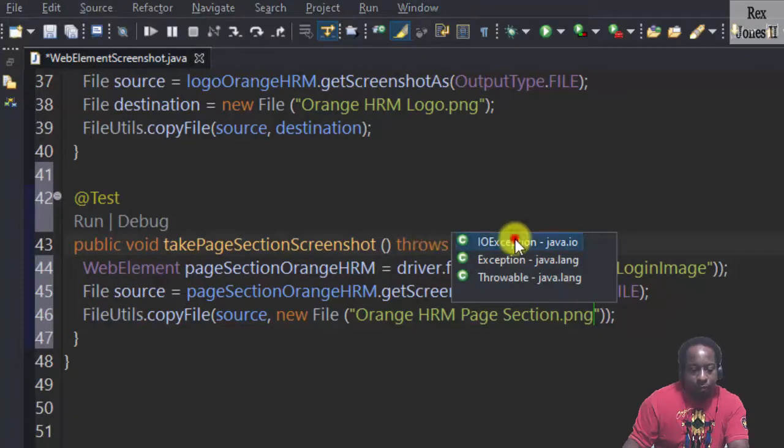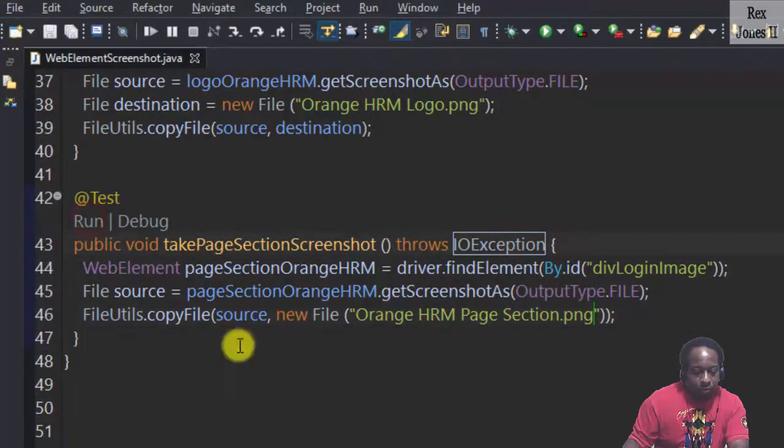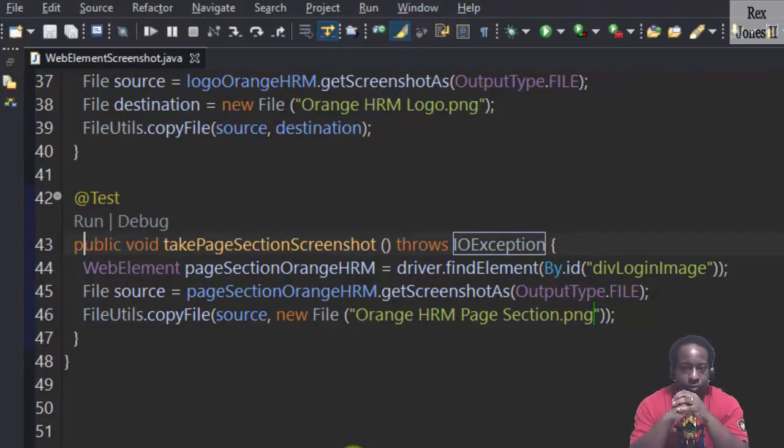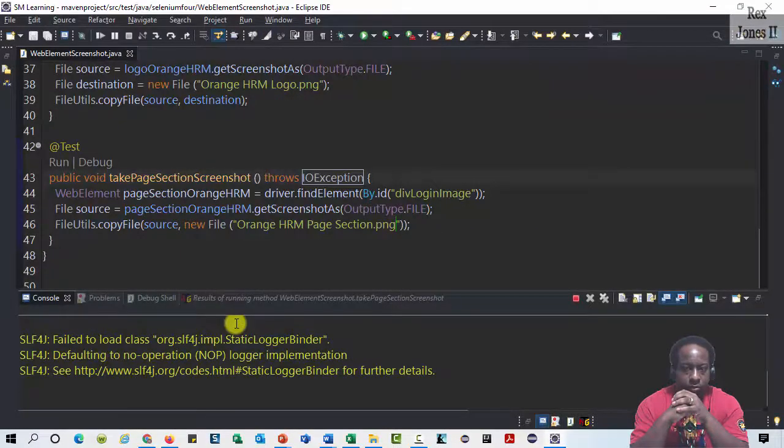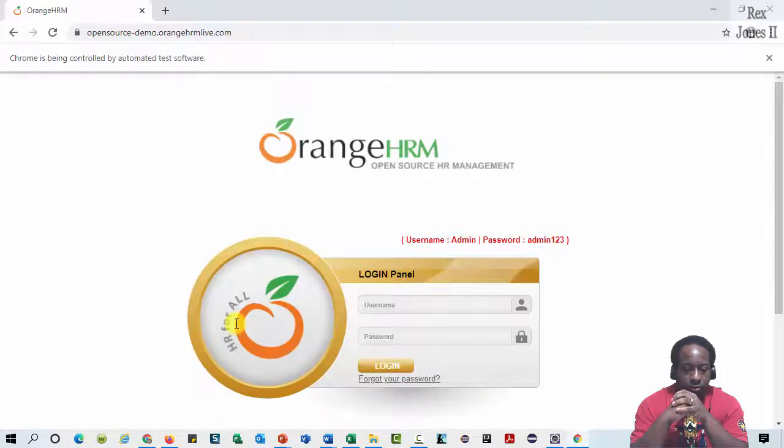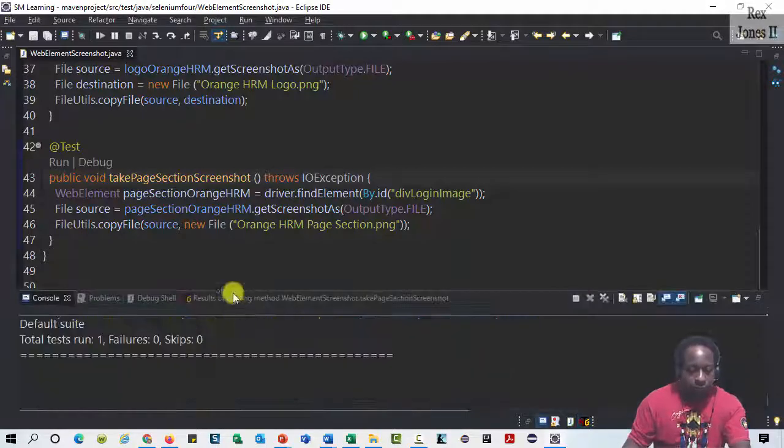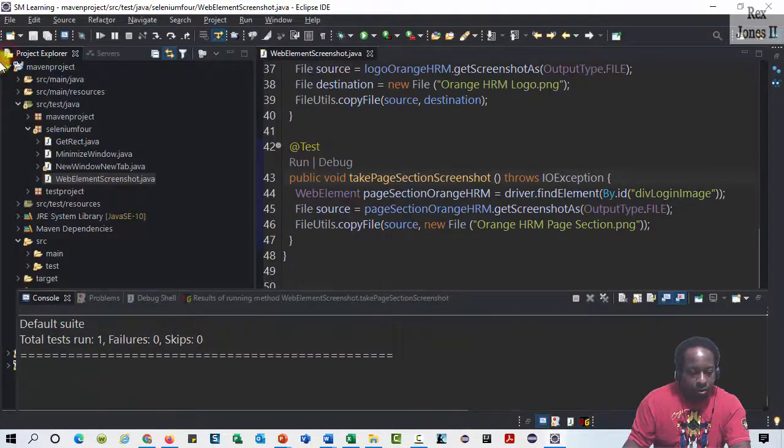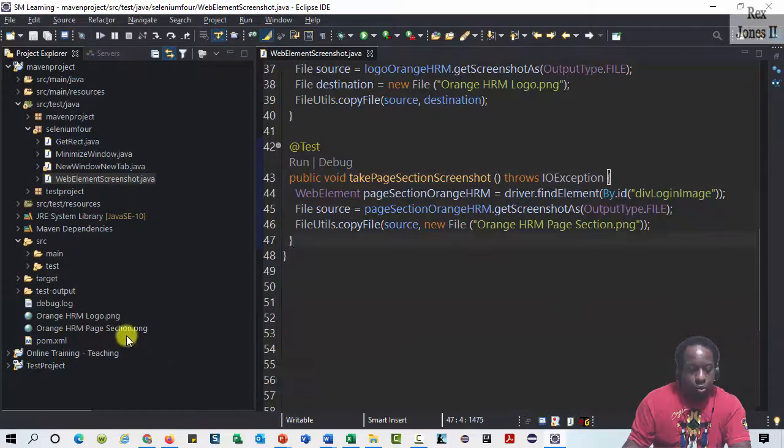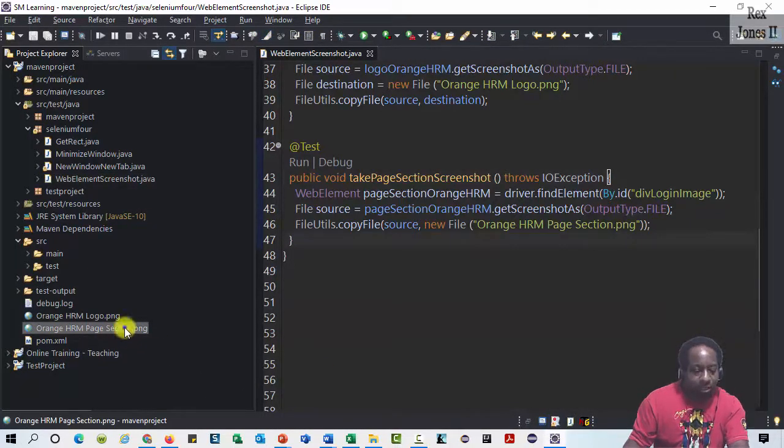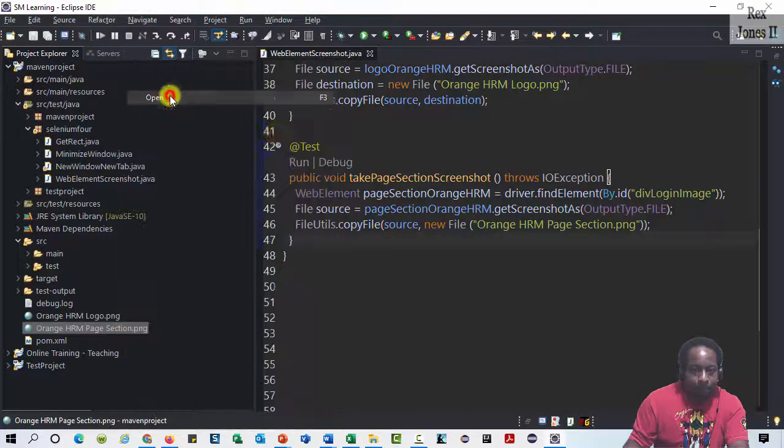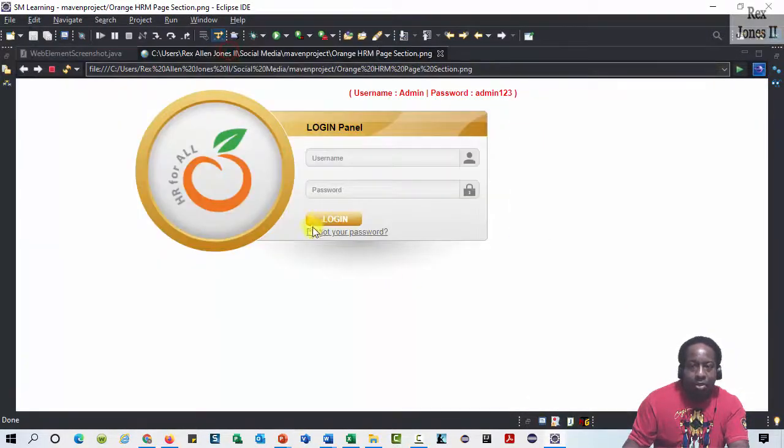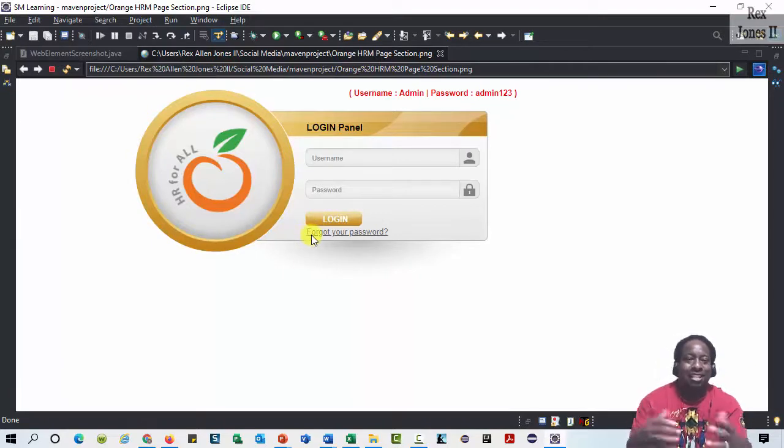We see the page section screenshot. Let's open. And all of the web elements are located in the screenshot. That's it.